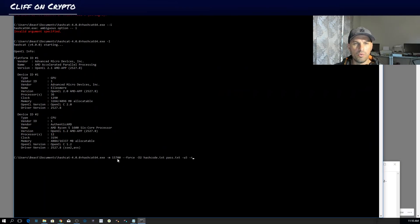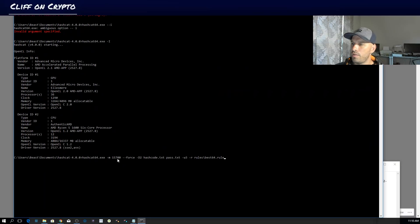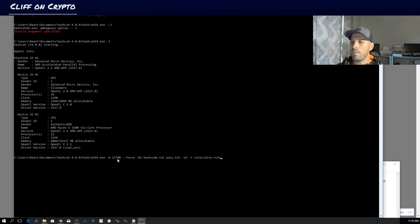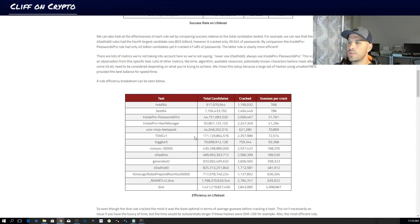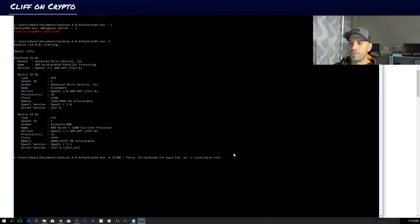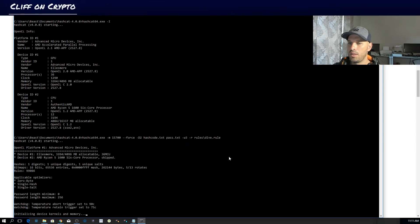In the rules folder, you can use 'best64' but I recommend the 'dive' rule. I'll also provide a link to my custom rules that worked for me. Checking this website, you can see that 'dive' is extremely successful at cracking. There are different rules you can try if one doesn't work. Once you've got the command set up, press Enter — this is pretty exciting stuff. Press Enter and it starts to run.